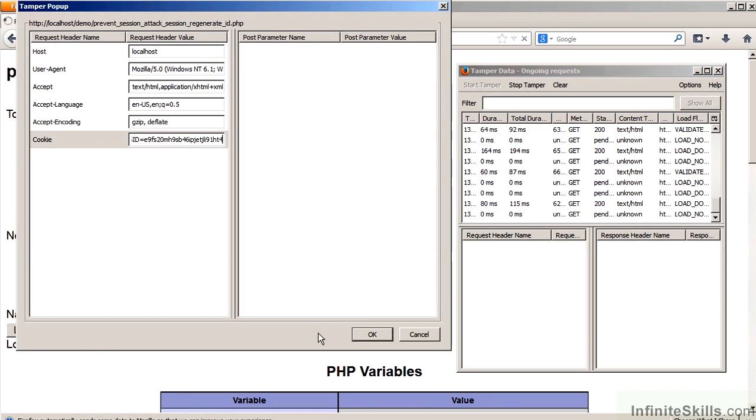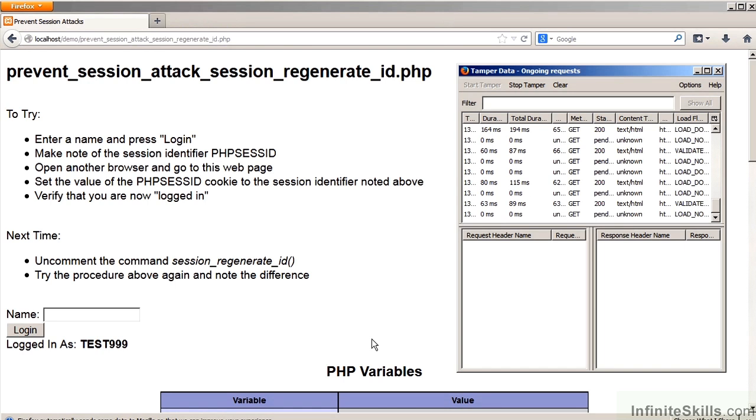We copy the Session Identifier into the cookie and we have now posed as the user. The attacker at this point would be able to operate the website and the website would be unaware that it is not a valid user.